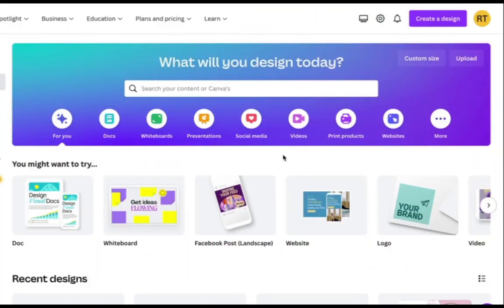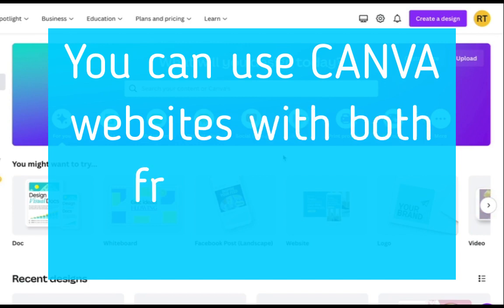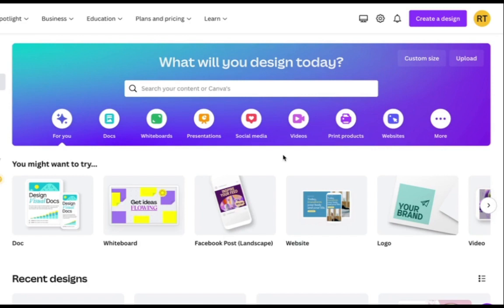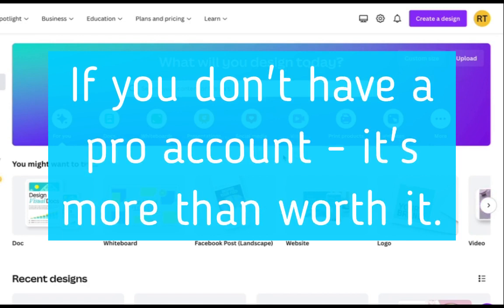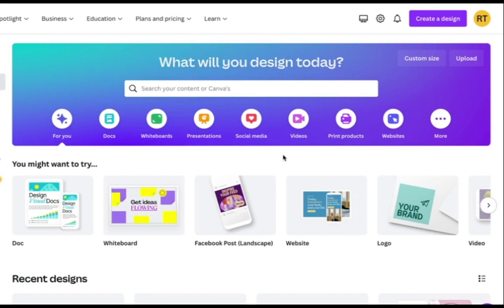So I'm on Canva at the moment, and I have a pro account. But the great thing about these websites is that you can use them with a free account. All that means is you're going to have less templates and less things available that you're going to be able to use without paying for them. But I do recommend a pro account because it's literally £10 a month, I think, £12.99 or something, but it's more than worth it. Canva have done an amazing job at growing. For someone like me who has websites, but also print on demand businesses, and is on KDP, I use it for everything.